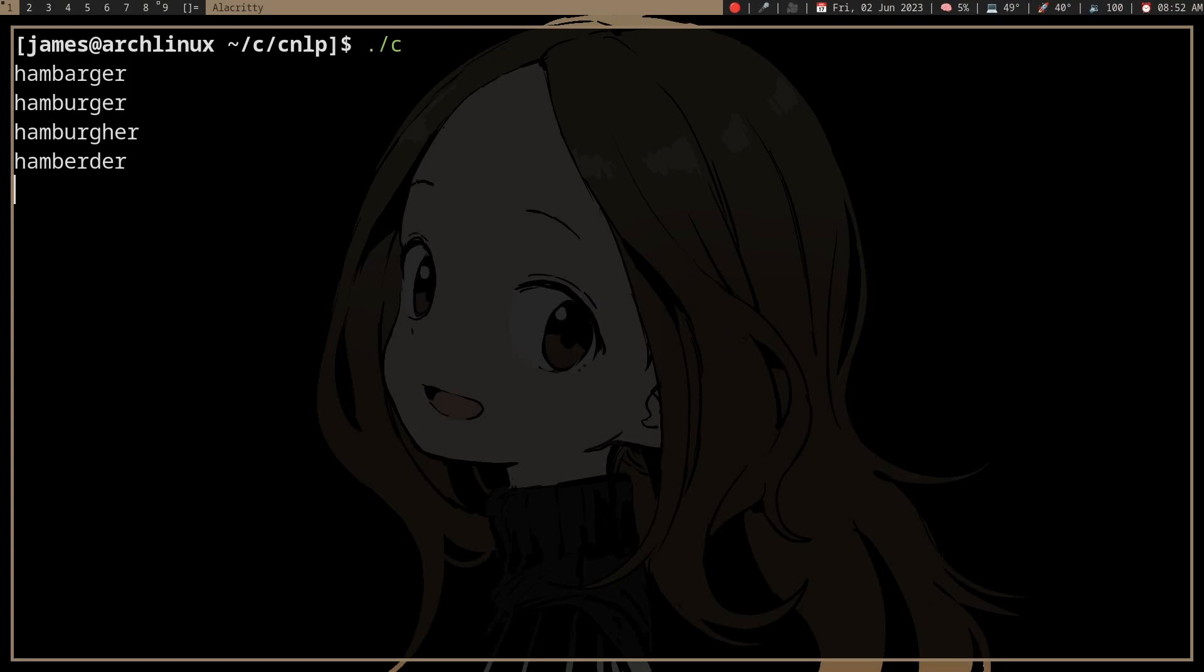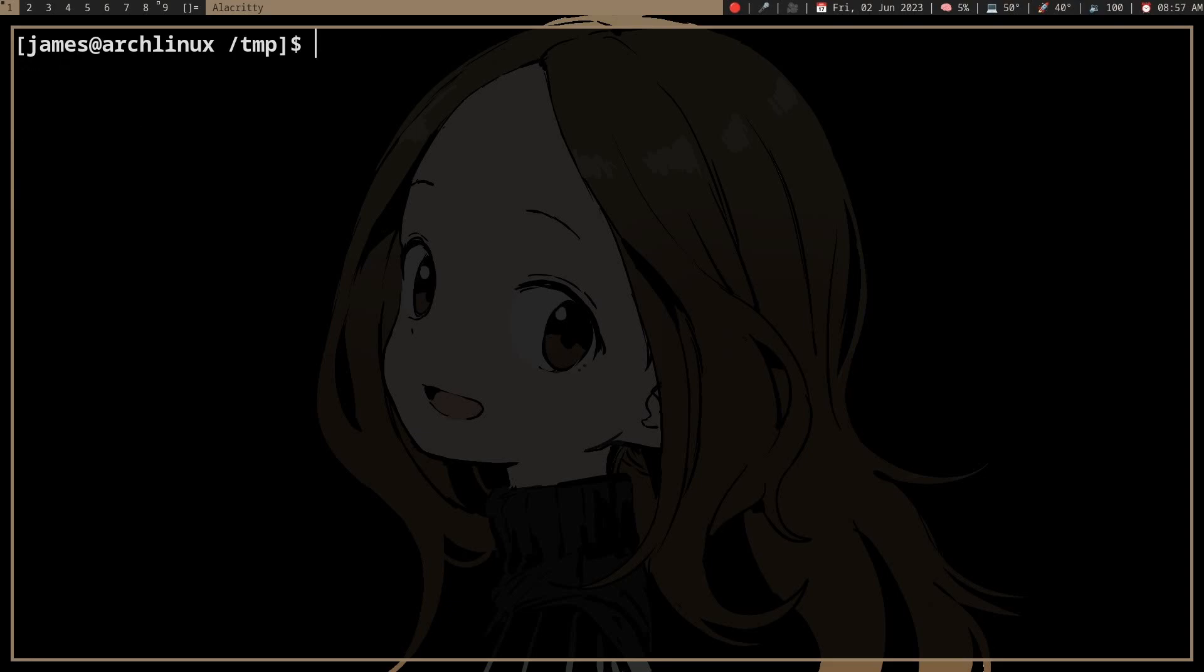But what if we actually want to use it from another program? Let's say we have some big program and we want to use this, and we want to use the input from the big program and input it to this small program. Then this small program will produce the output and send the output to the big program. Because now we are just using the terminal and we write stuff to the terminal and it will output stuff to the terminal.